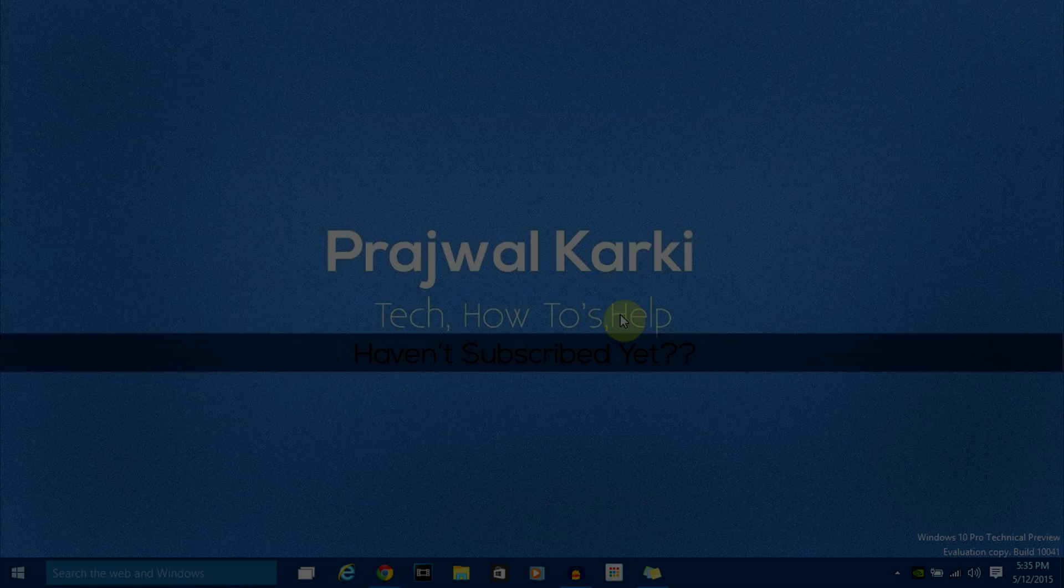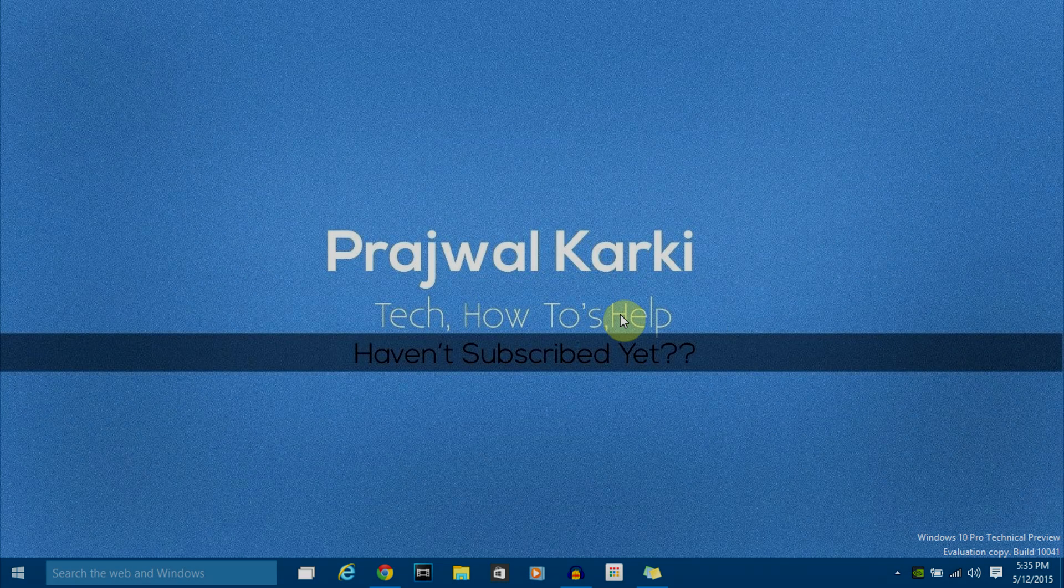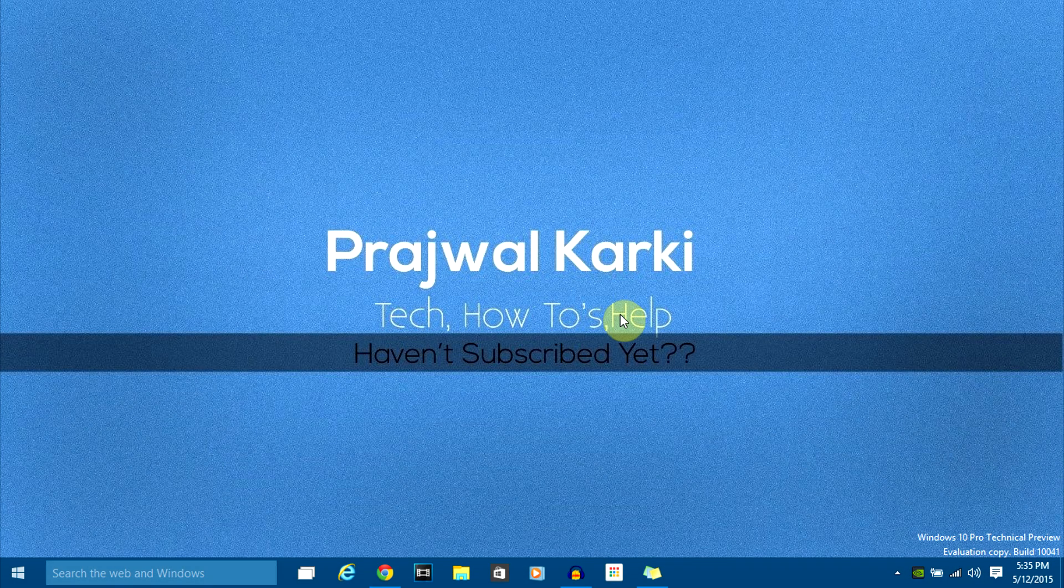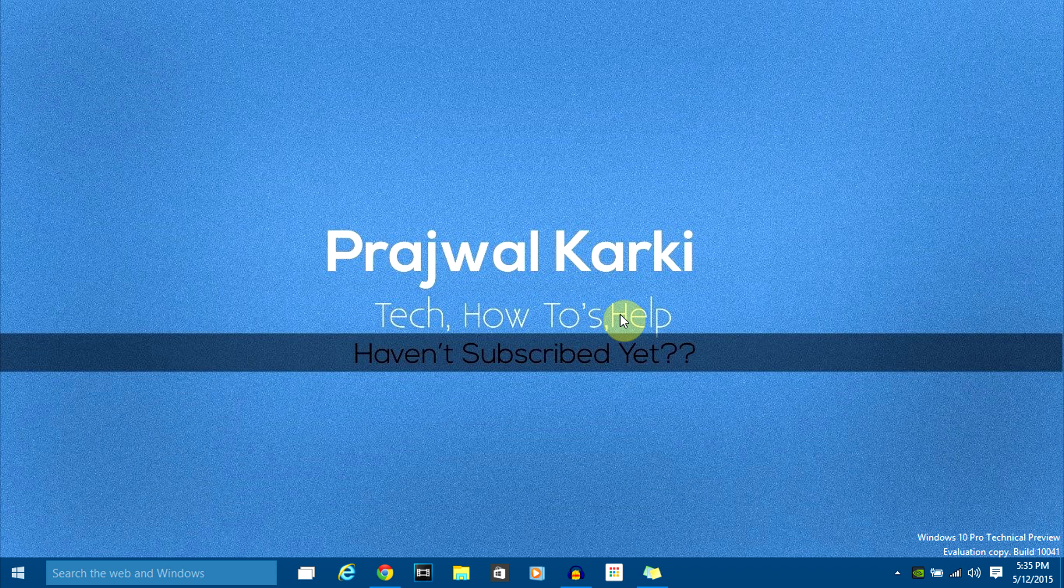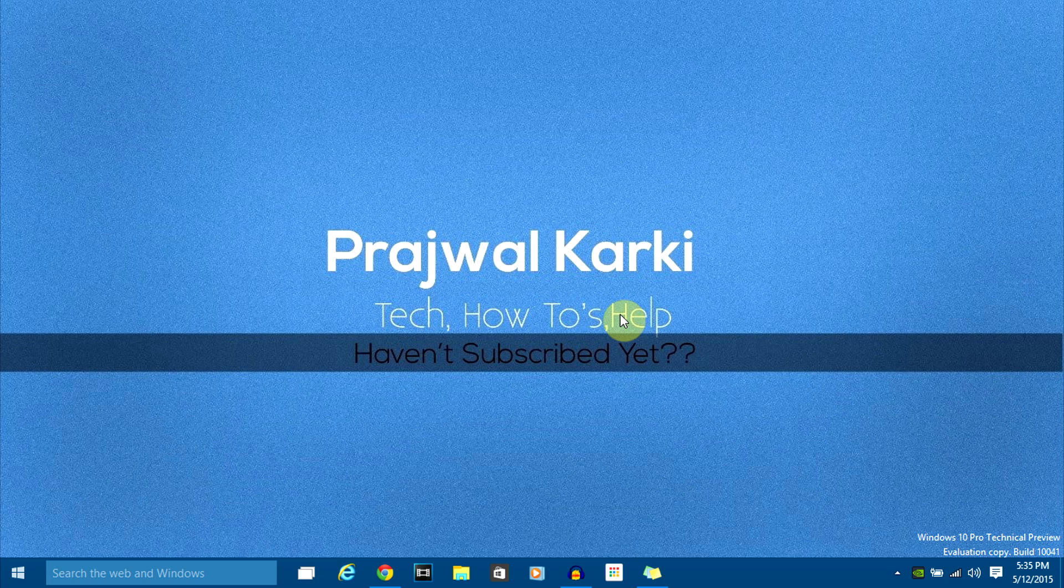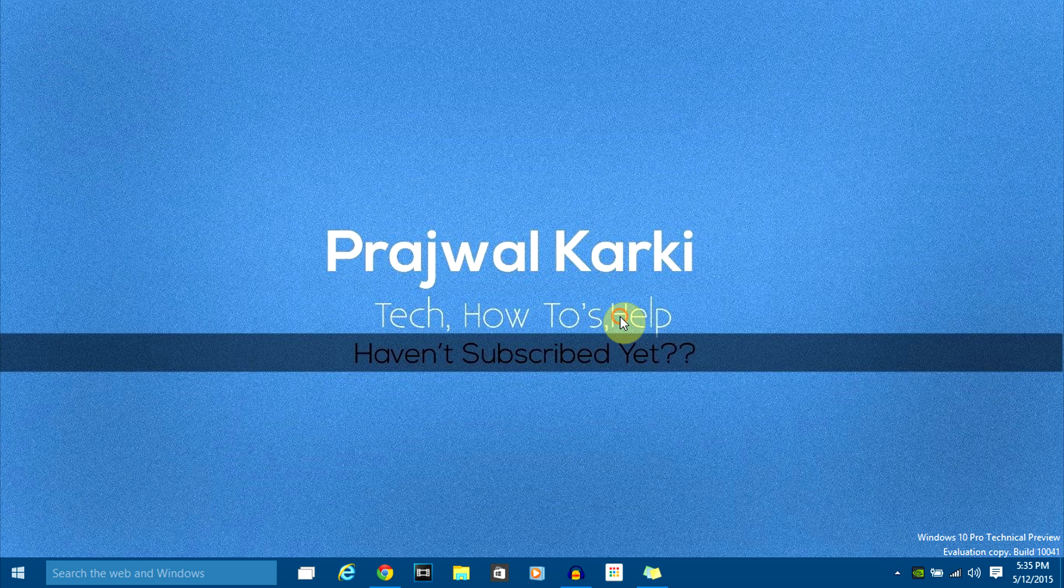Hello YouTube, Prajwal here. As you guys know, WhatsApp recently announced its web version for WhatsApp Messenger. This video is going to be about all the things you have to keep in mind before you use the messenger and how to set it up on your PC. So let's get started.